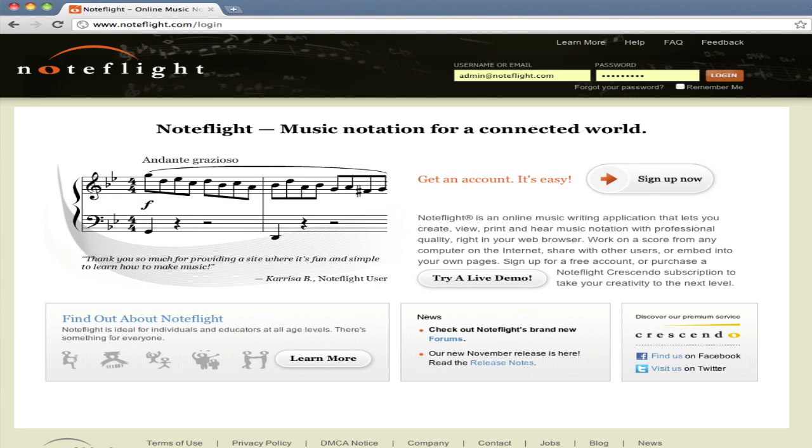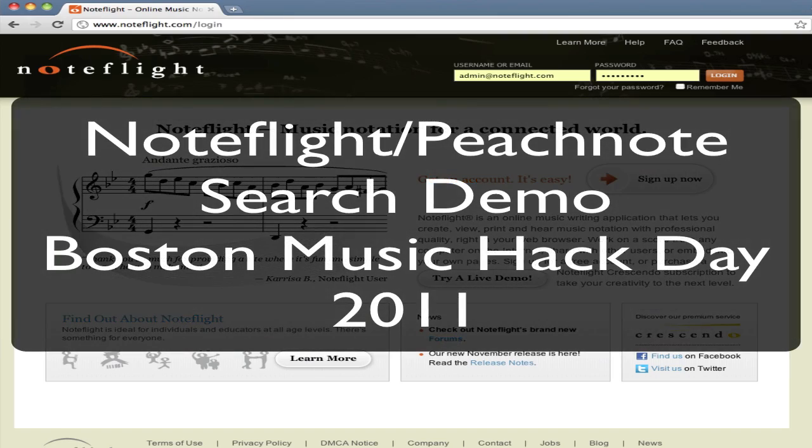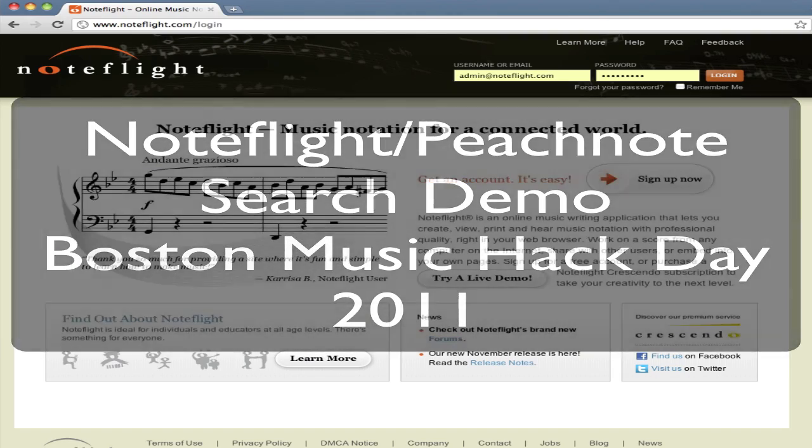Hi, I'm Joe Berkovitz, CEO of NoteFlight. I want to show you what I think is an exciting demonstration of search technology for notated music.